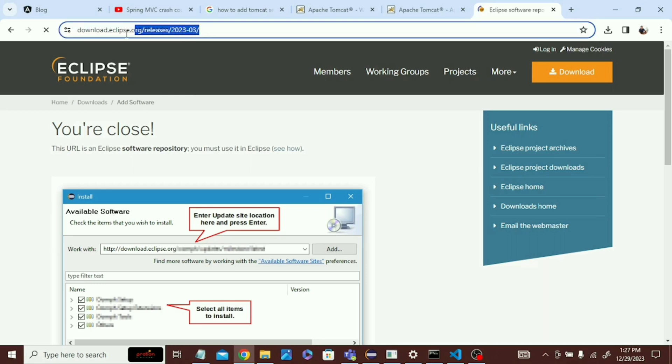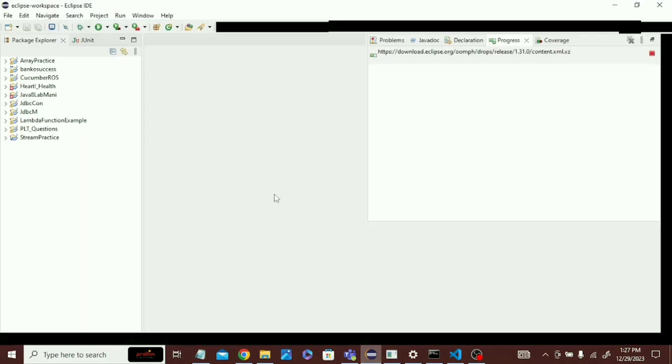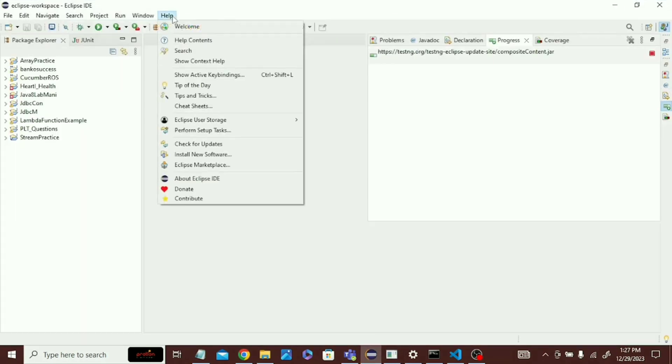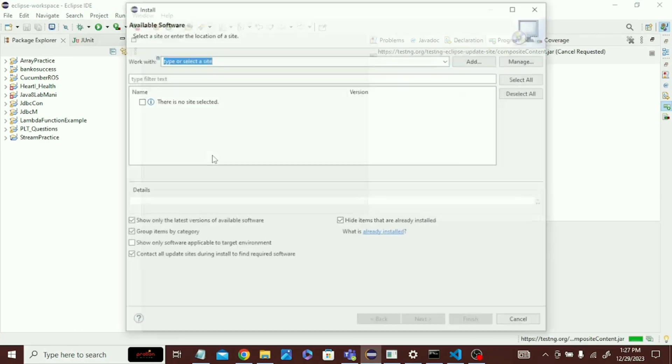Then I copy this link, and after copying the link, go to Help and click on Install Software.